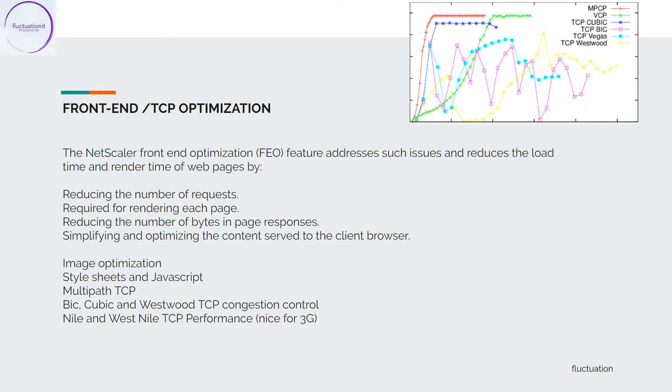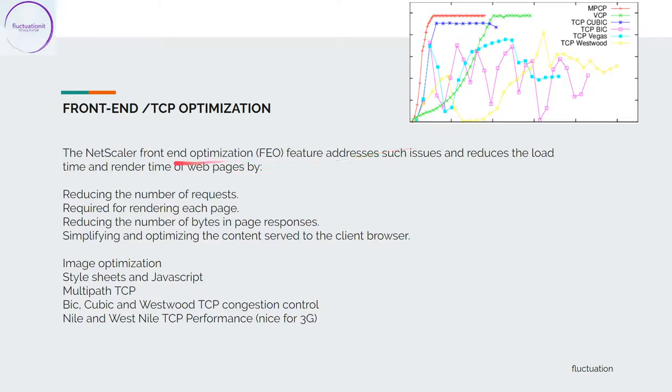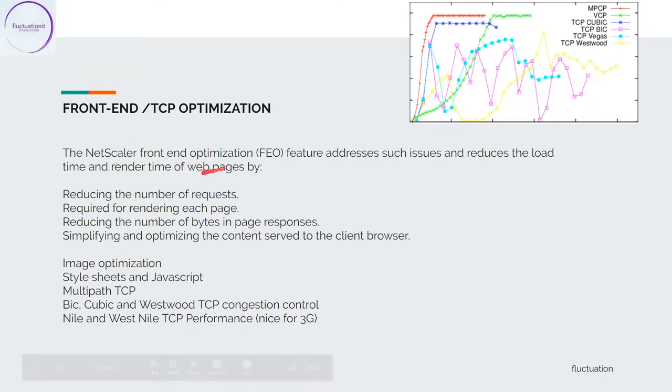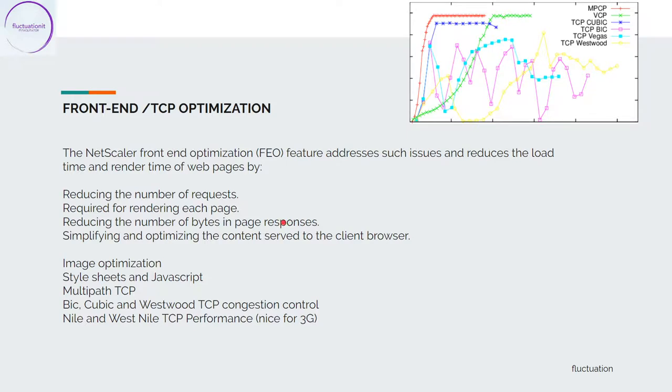After that, we have the front-end and TCP optimization. This is something amazing. I use it a lot. This is really to reduce the load, and they will reduce the load by using a lot of techniques. The goal is to reduce the number of requests required for rendering each page and reducing the number of bytes in page responses. For that, we are using a lot of features.